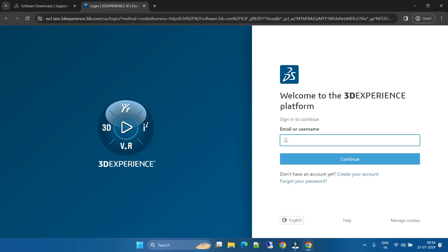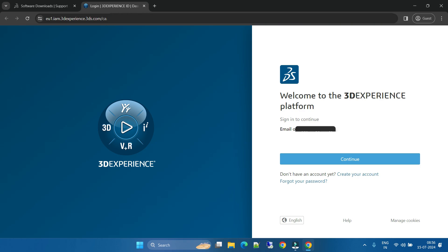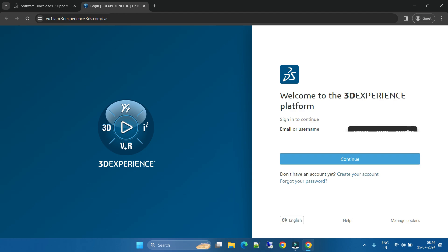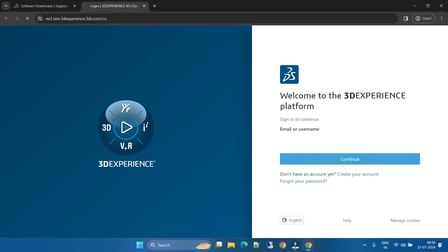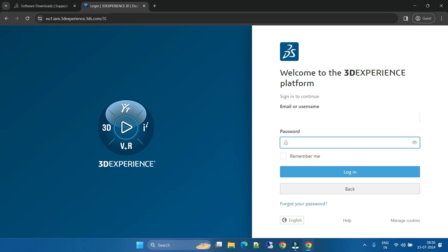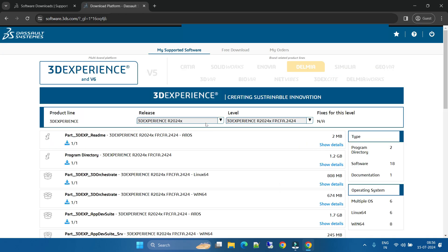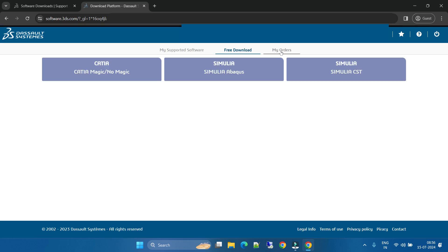I will login here with my credentials. It will ask for password. Just type the password that you set. Once you logged in, the window will open here - 3D Experience My Software. You can download the software.